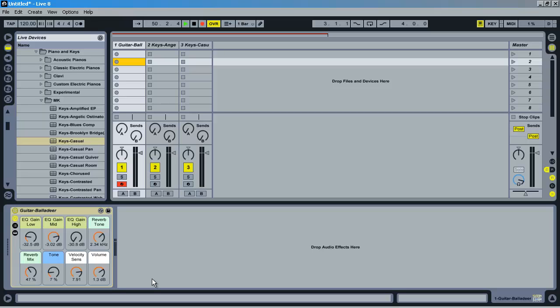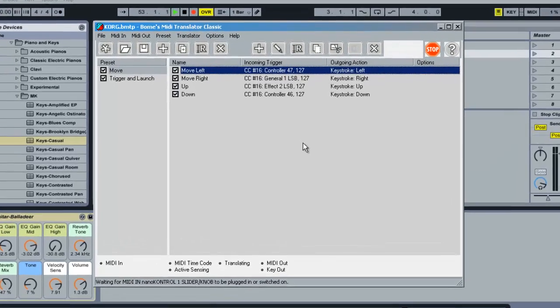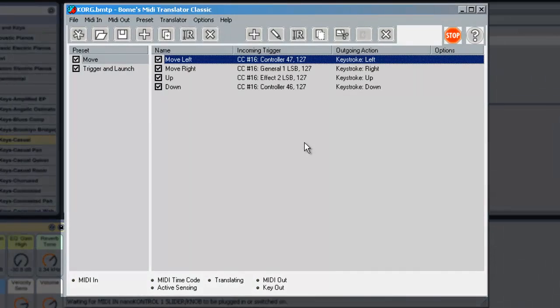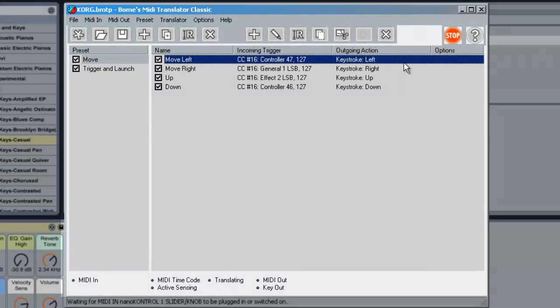The first thing you're going to need is called the Bome's MIDI Translator Classic. If you just Google this you'll find the website, and I also have the link below. With this you can basically have any incoming signal, you can set where this is coming from, what controller, and then create an outgoing action.